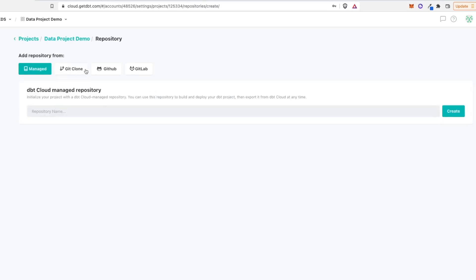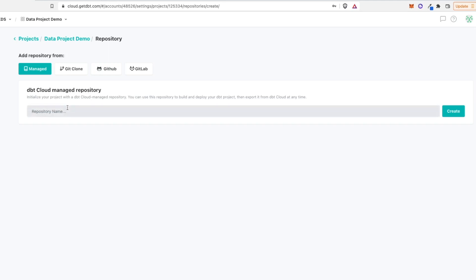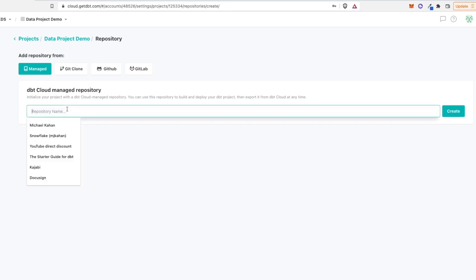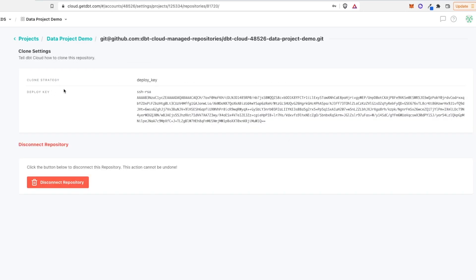So instead of, like I said, these other options, what you can do is select managed. So essentially what this allows you to do is create your own repo on dbt Cloud servers. And then as soon as you're ready to offload that to, let's say, GitHub or GitLab or something else, you can just get in touch with them, and they'll make it easy for you to do that. But this allows you to get started without any of that. So let's create a repo name. We'll call this data project demo. Just give it the same name just for consistency, and let's create.